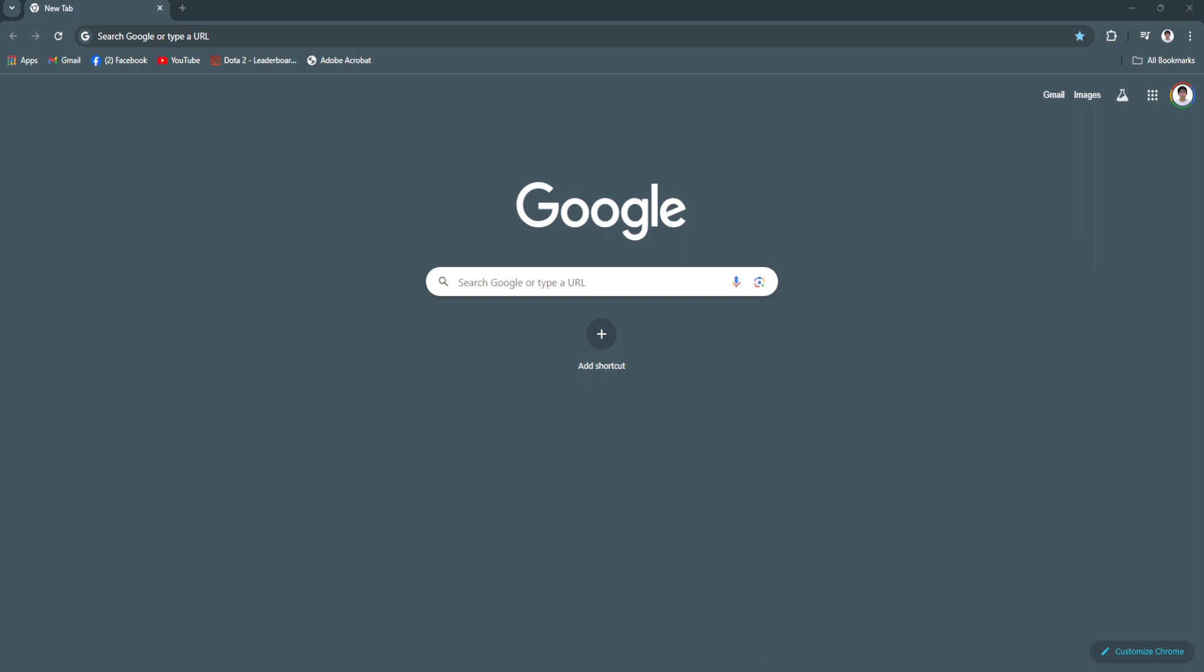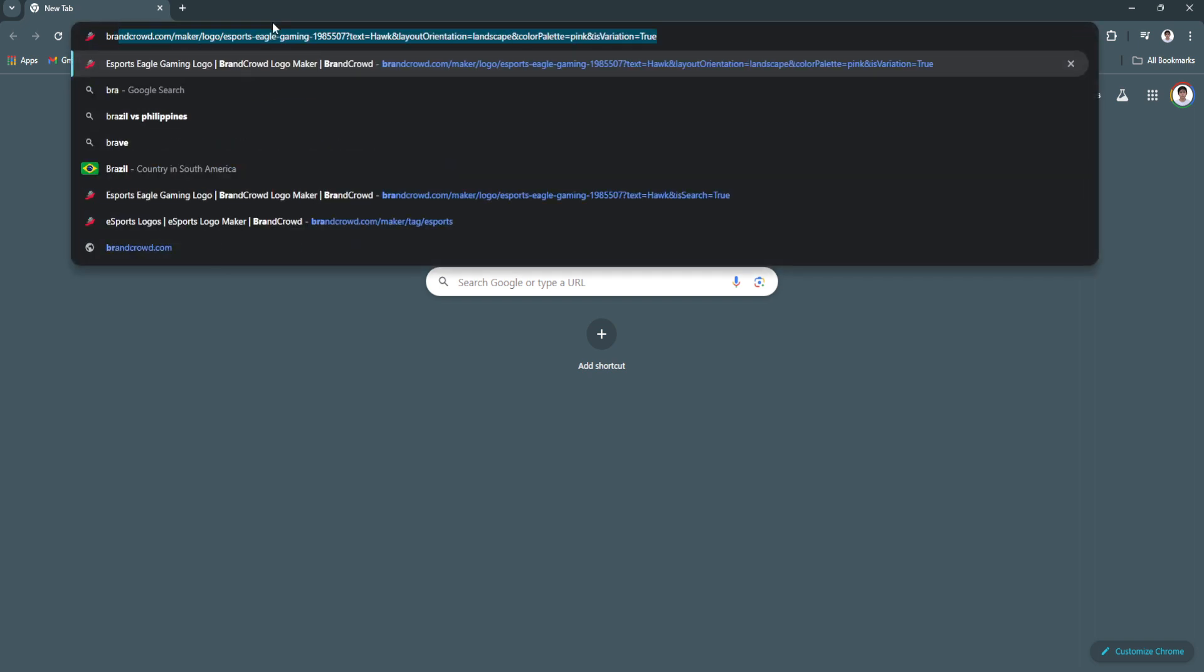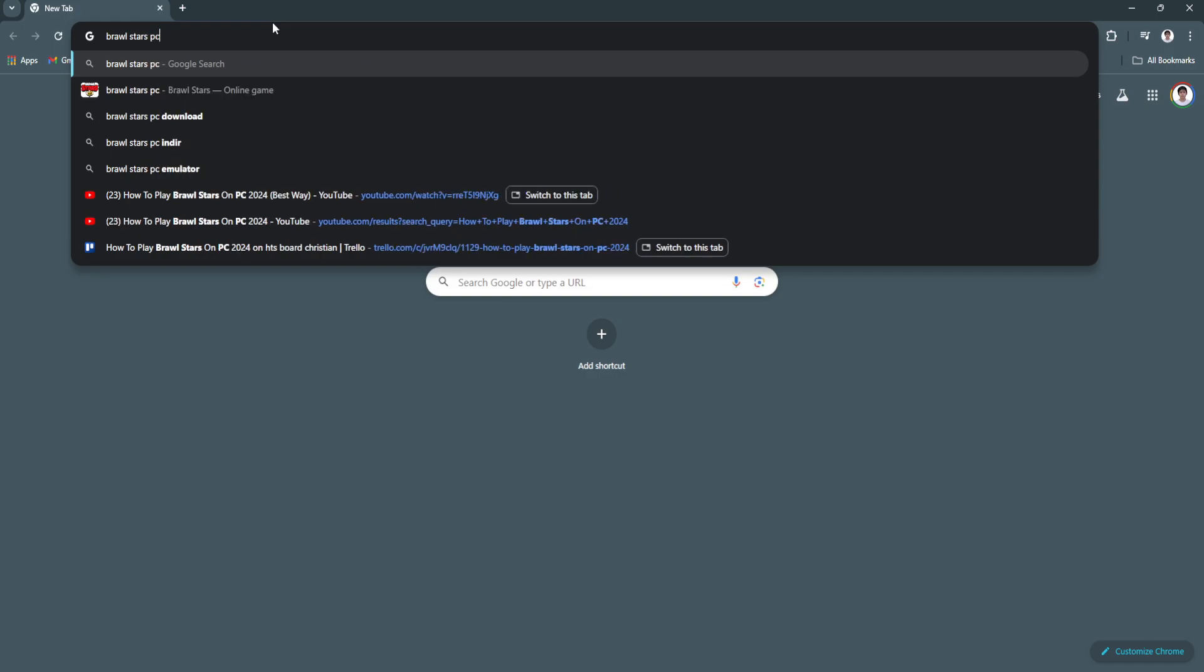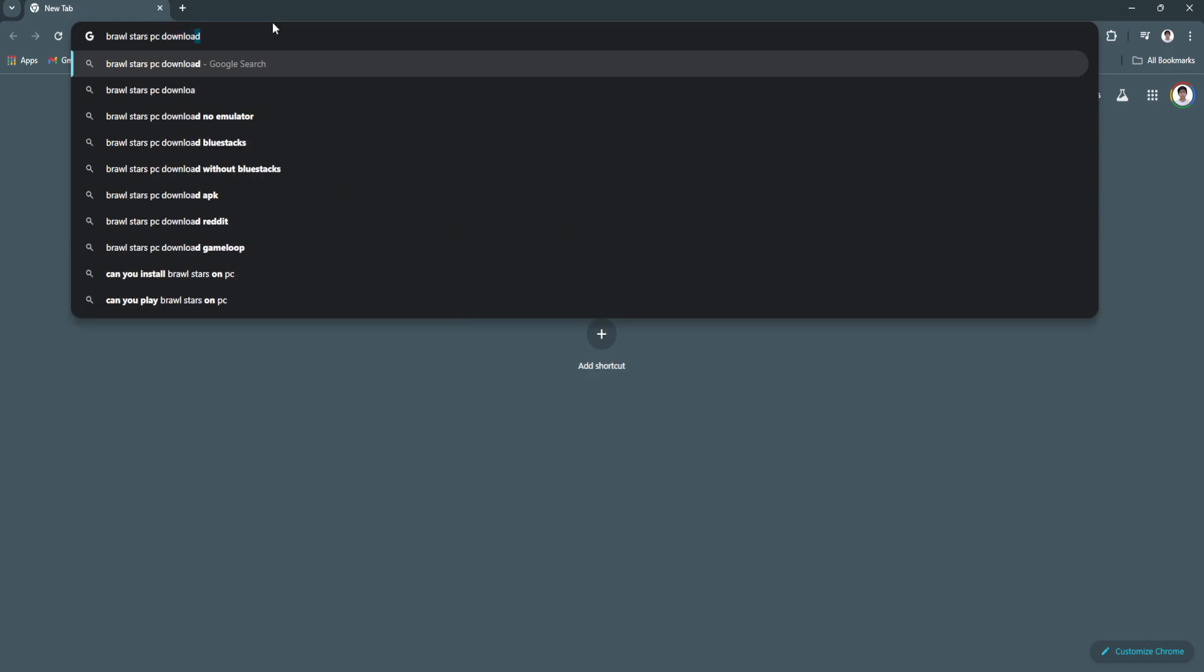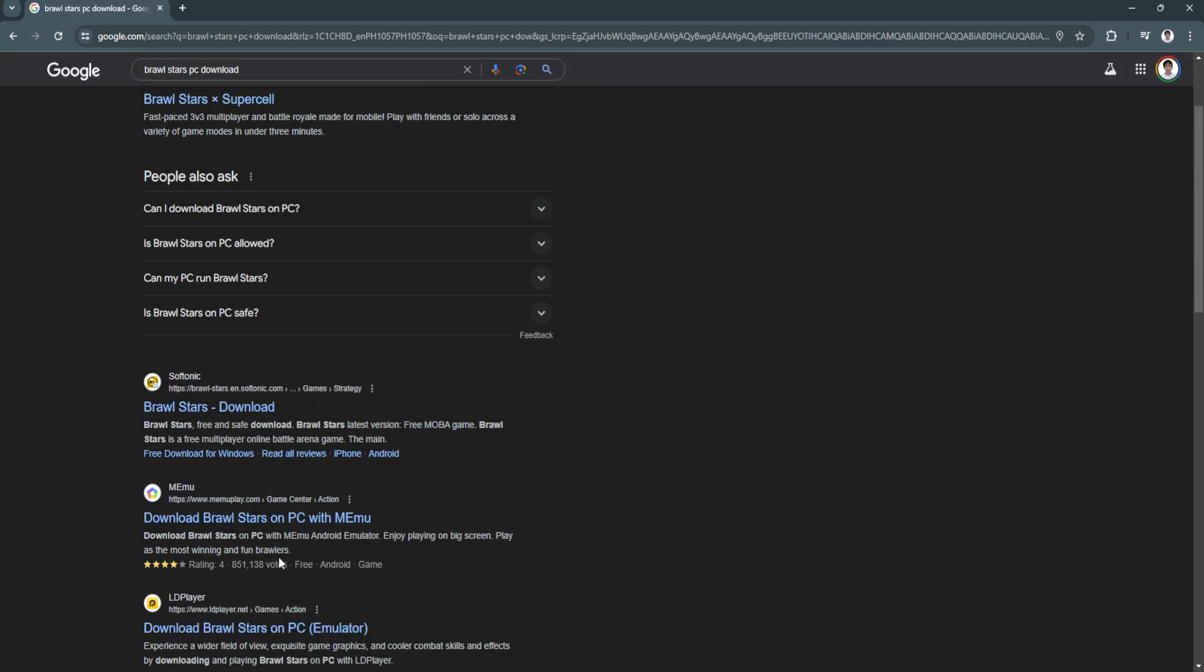To play Brawl Stars on PC, the first thing you want to do is head over to a web browser and simply search for Brawl Stars PC download. You'll see a bunch of different websites here where you can download Brawl Stars for PC.